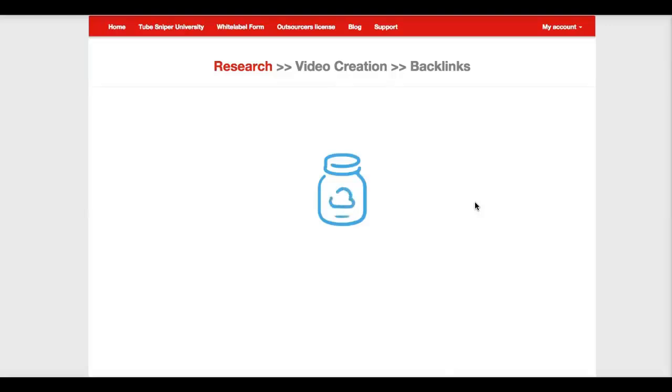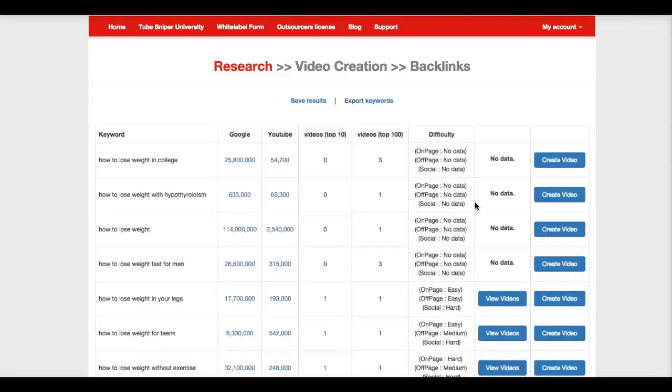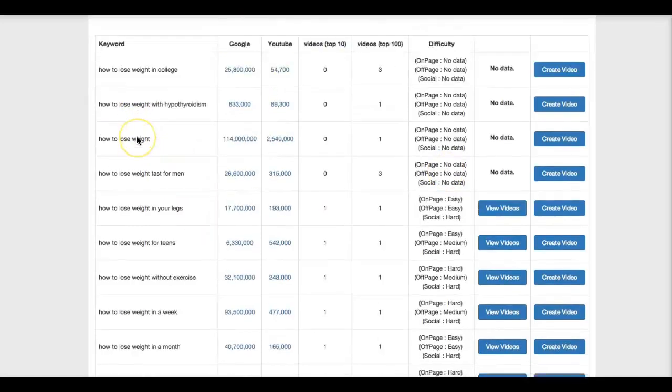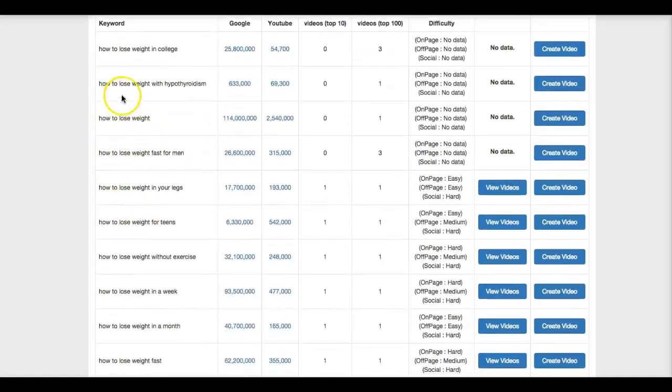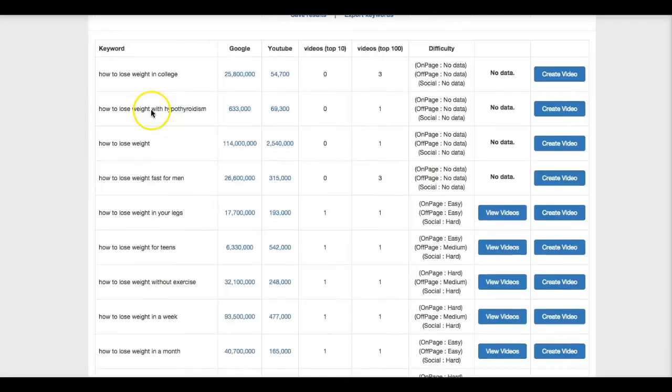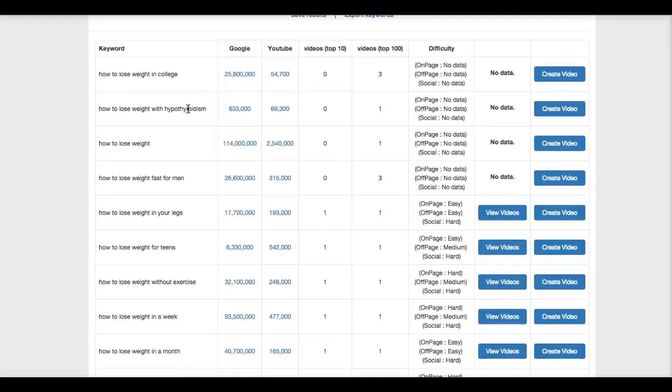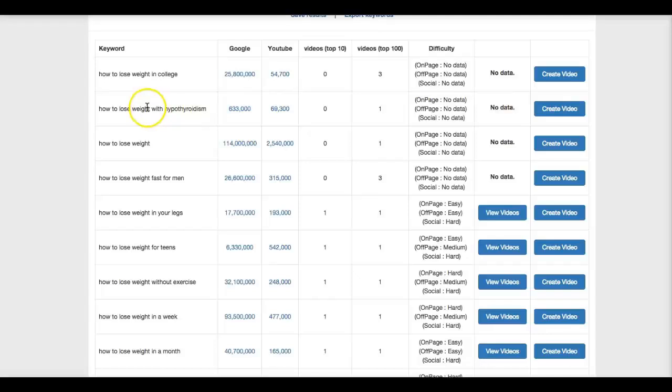And now TubeSniper Pro is going to go out and do its magic and populate some very specific and very powerful keywords that I can go out there and rank for, but also give you a lot of data to understand whether a niche is easy to get into or not. So as you can see here, you're going to get a list of some very powerful keywords here on the left hand side. How to lose weight in college, very specific term. How to lose weight with hypothyroidism, not even sure what that is, but it seems extremely targeted. And we all know that the more targeted that you get with your keywords, the higher you're going to convert and typically the easier it is to rank for this keyword.